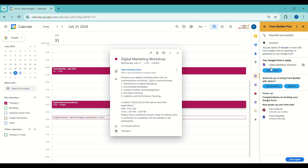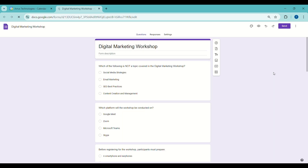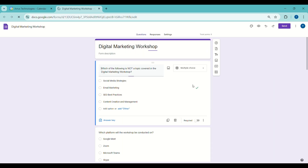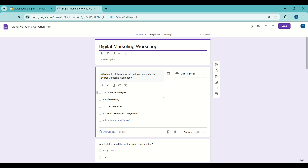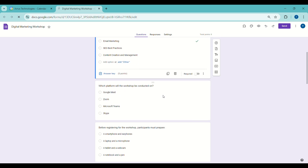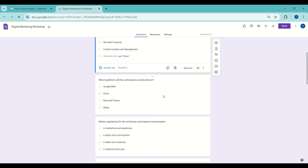You can access the Google Form by clicking Open It Now. Your form is now ready with just a few clicks and within minutes, without the need for manual copying and pasting of text or images.